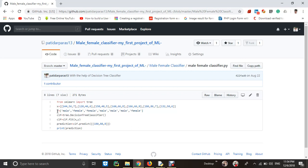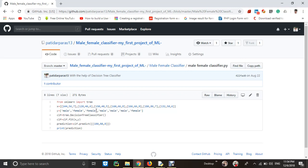And these are labels. Like if this is the size of male, these are the size, weight and shoe size of female. So it will do some of the packet using algorithm tree.